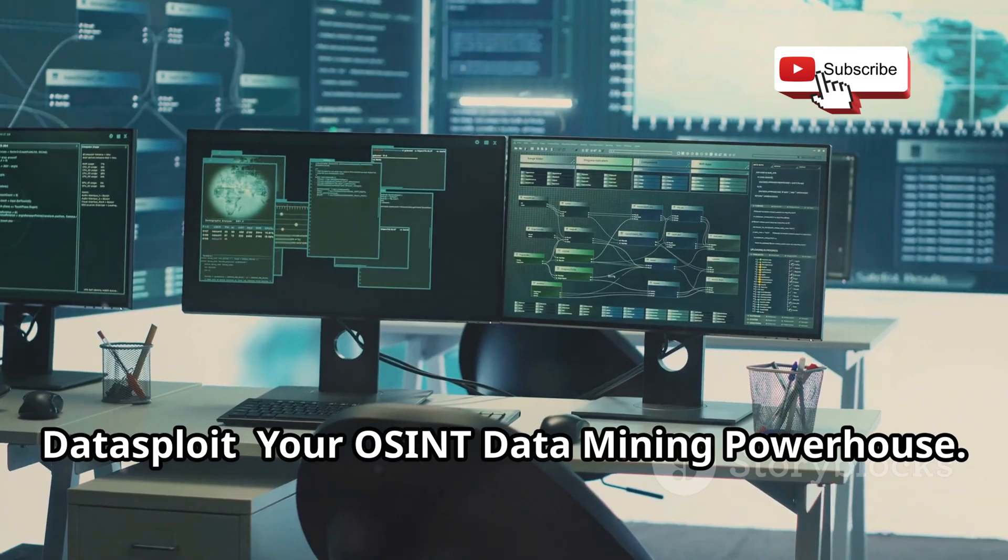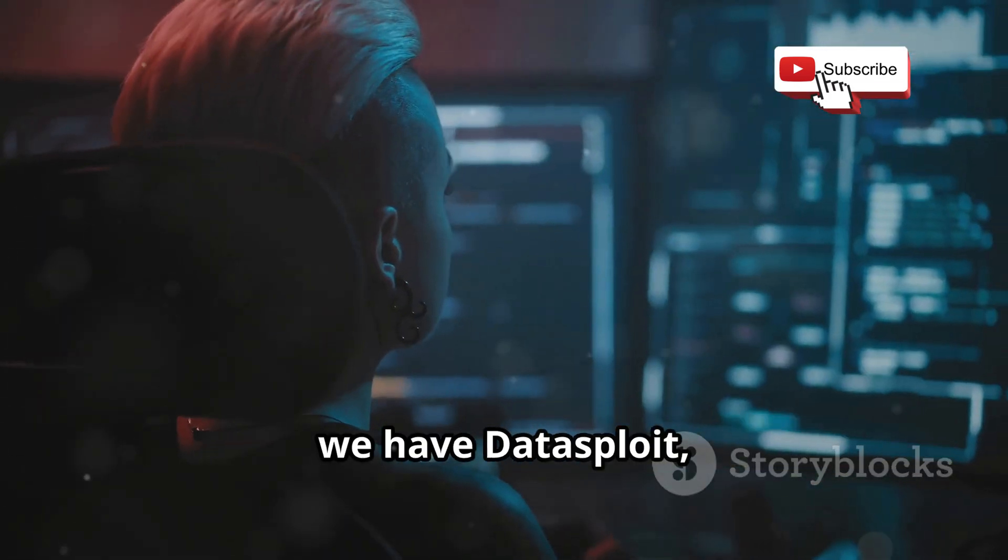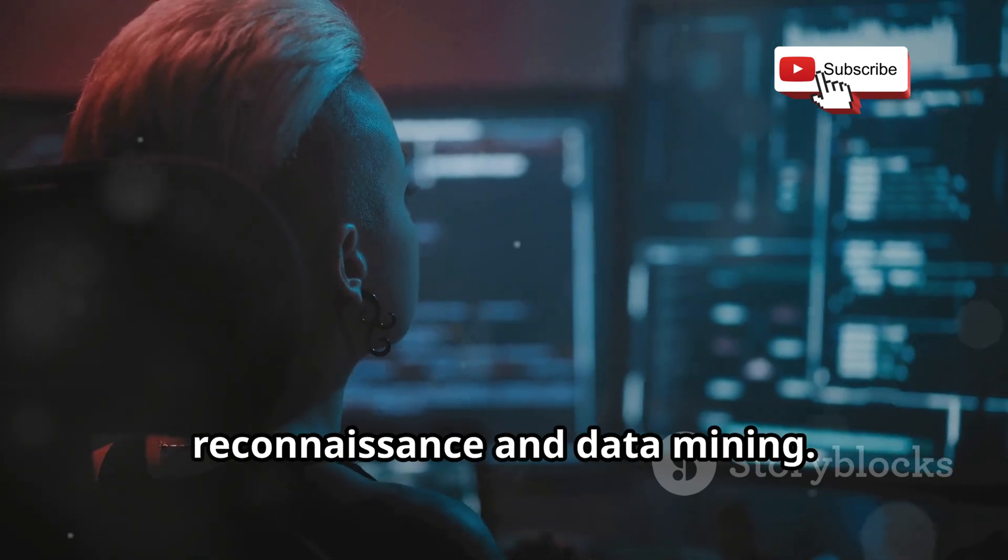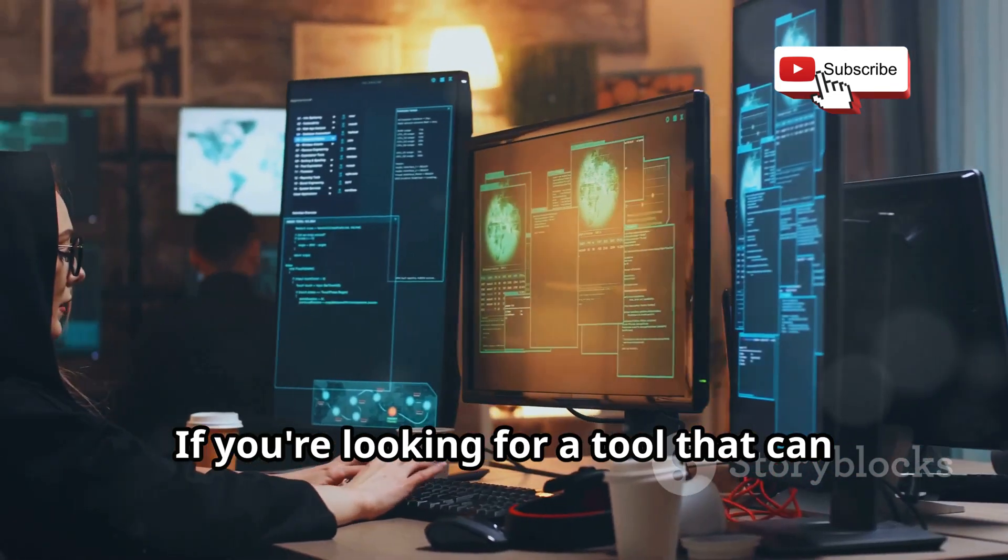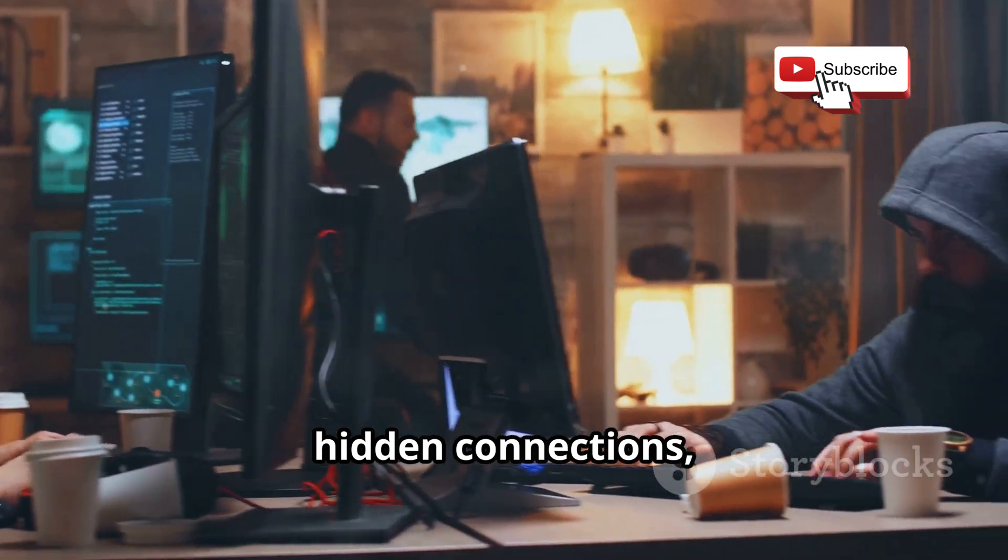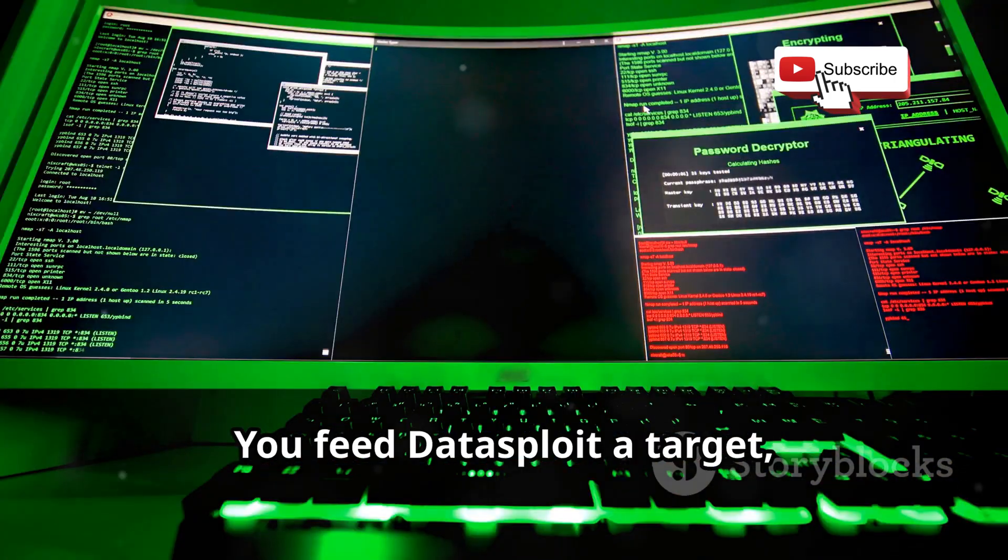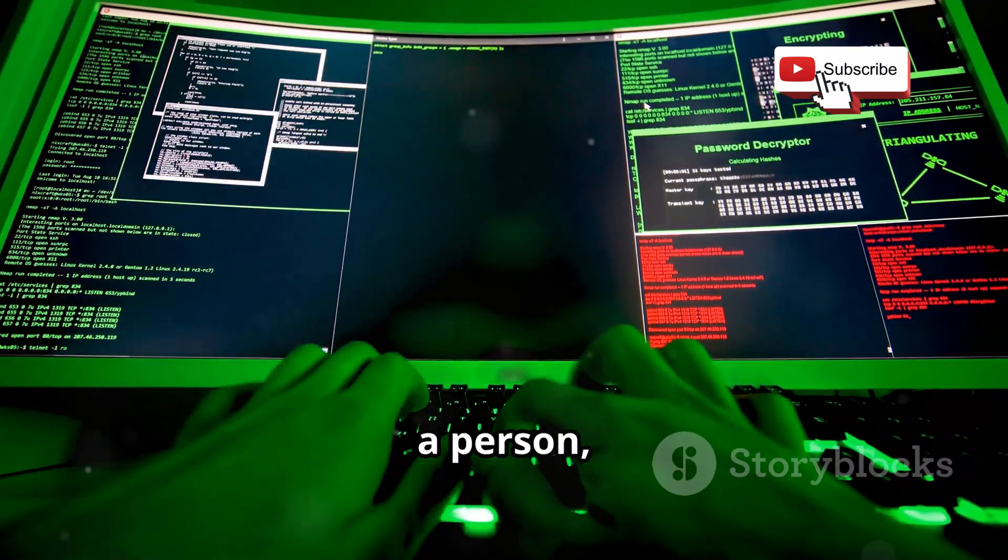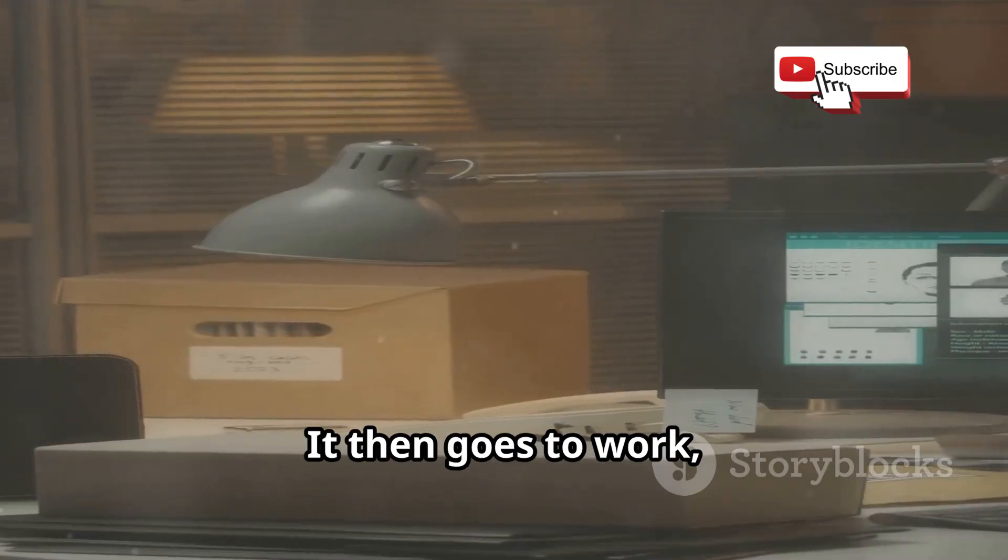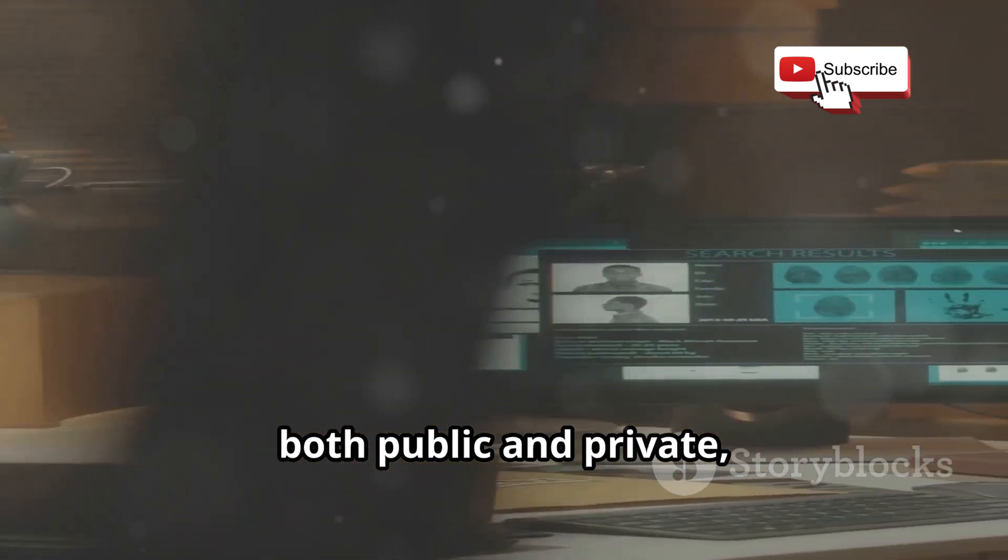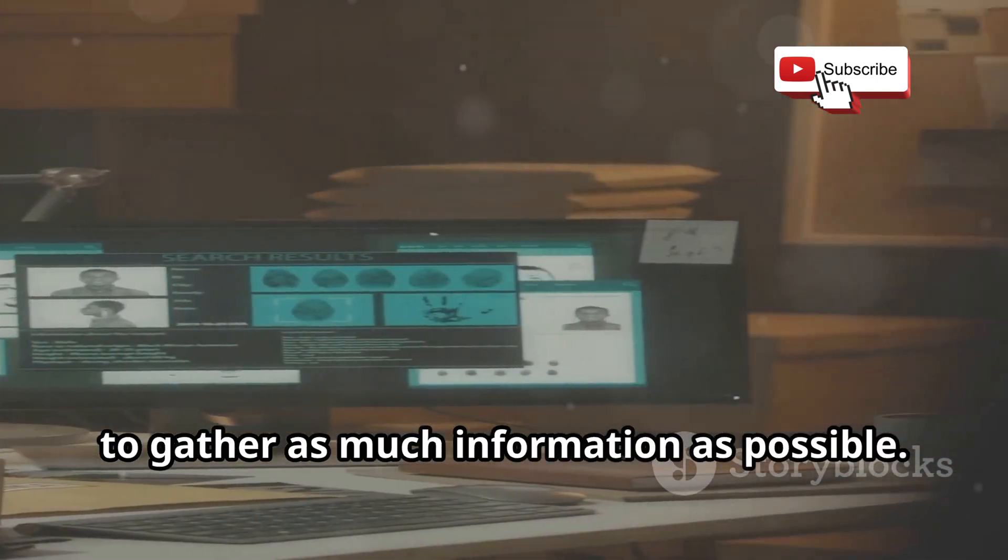Datasploit, your OSINT data mining powerhouse. Finally, we have Datasploit, a powerful OSINT framework designed for reconnaissance and data mining. If you're looking for a tool that can handle massive amounts of data and uncover hidden connections, Datasploit is worth checking out. You feed Datasploit a target, whether it's a company, a person, or even a phone number. It then goes to work, scouring various sources, both public and private, to gather as much information as possible.